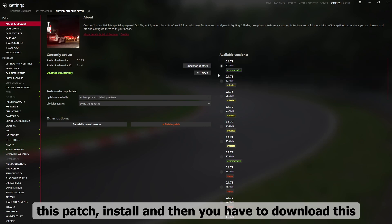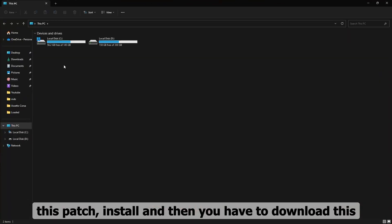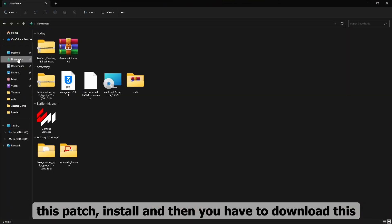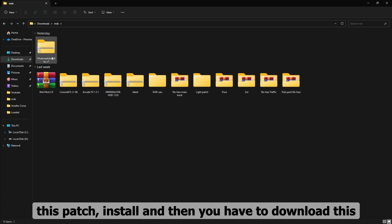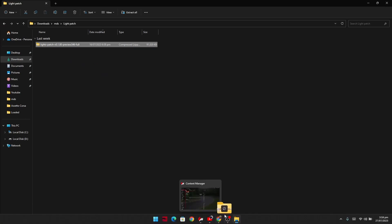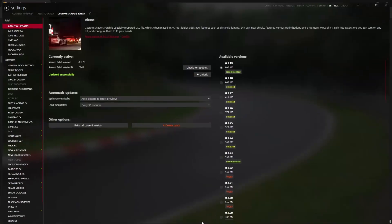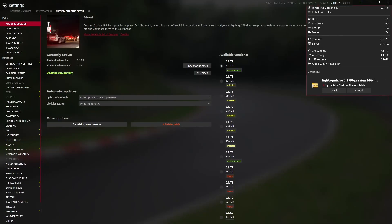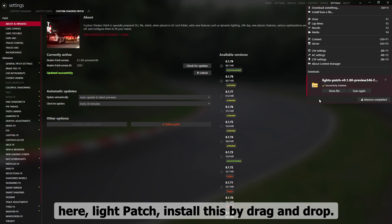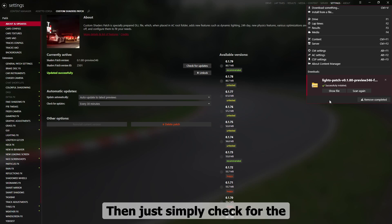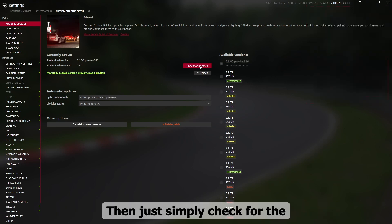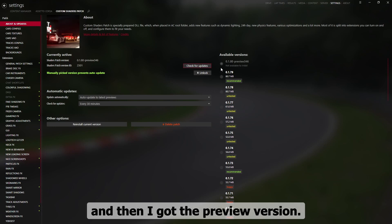And then you have to download this. Then just simply check for the updates and then I got the preview variant.